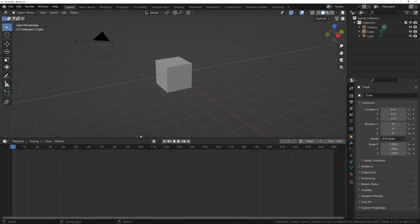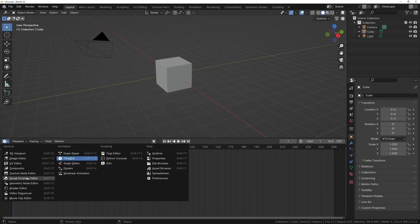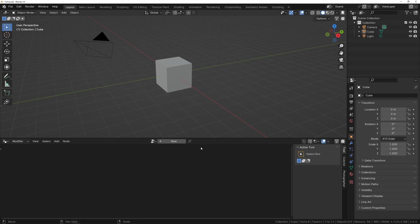I start the project by displaying the window for geometry nodes at the bottom. The cube is either activated in the outliner, or we click it in the viewport. Then in the geometry nodes window we press New.